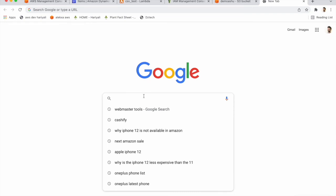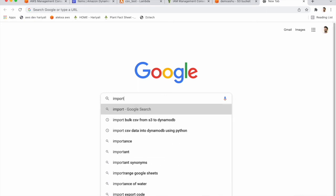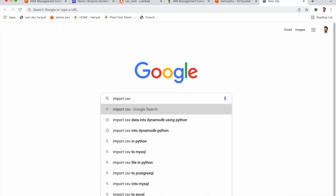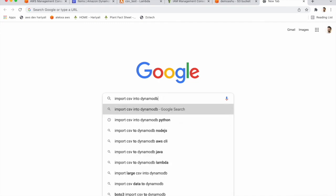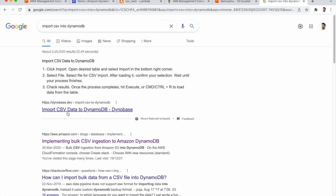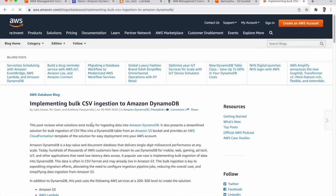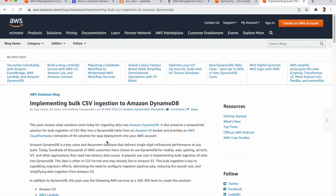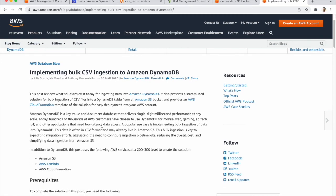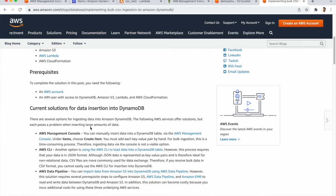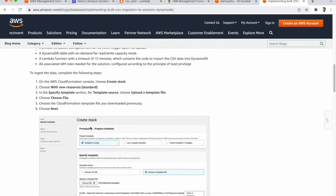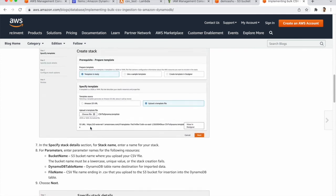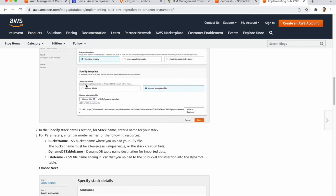So you need to only check that, search on Google import CSV into DynamoDB. So on this blog, I will provide the link in description. You need to read this blog and I think some GitHub link. They tell us step by step how to import the bulk data like millions of data in DynamoDB.